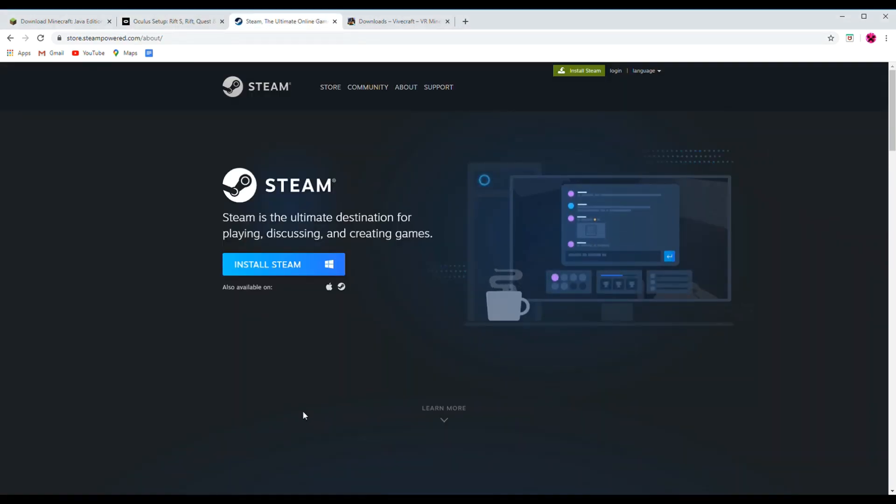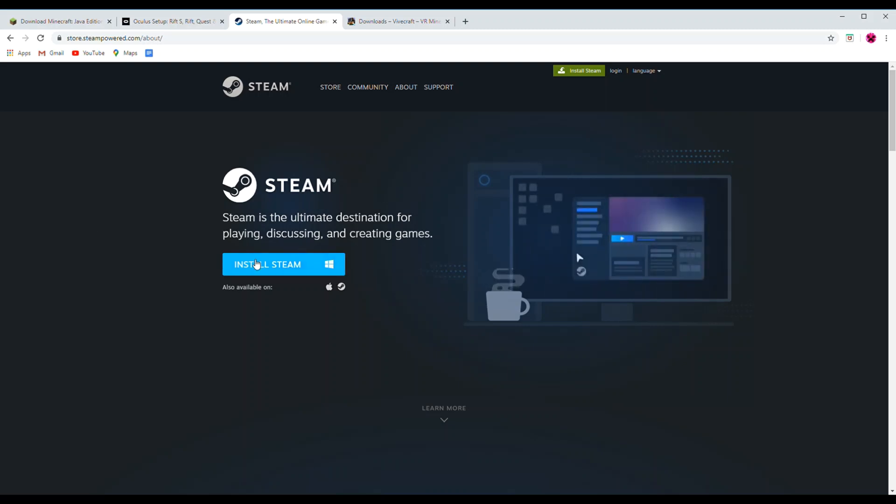Third, you will need to have Steam downloaded. SteamVR will need to be running for Vivecraft to work.